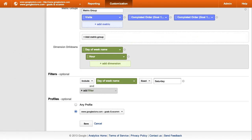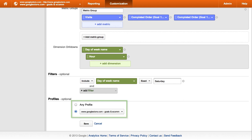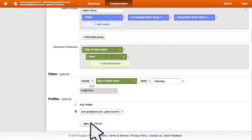Finally, if you want the report to be available in different views other than the one you create the report in, select them from the menu. Once you're finished, save the report.